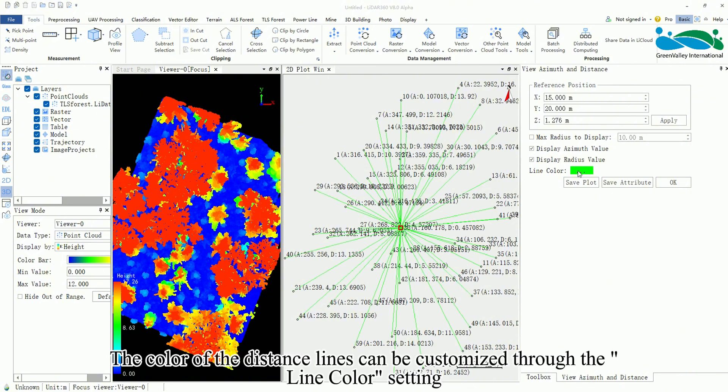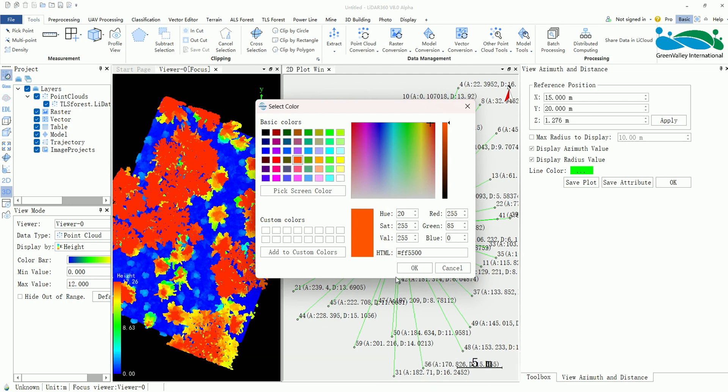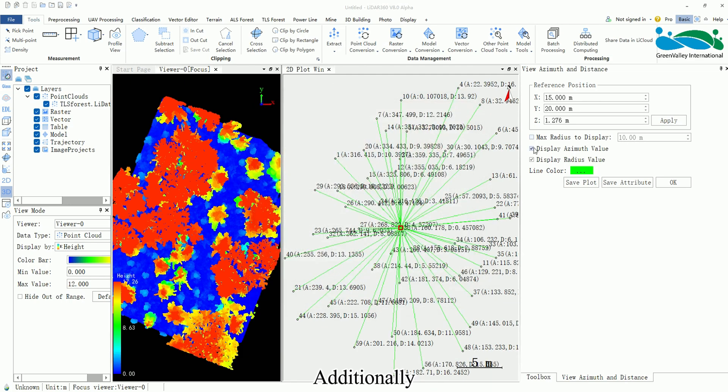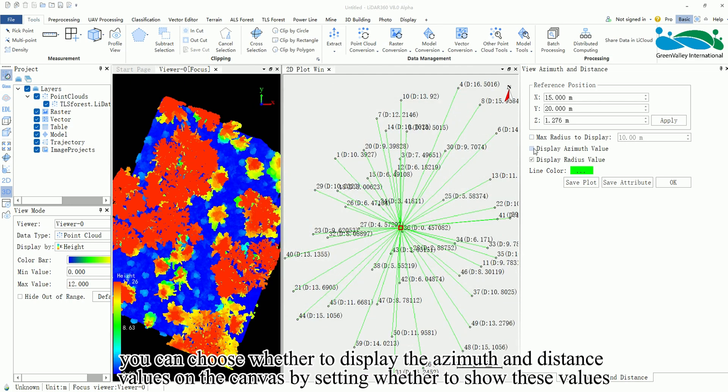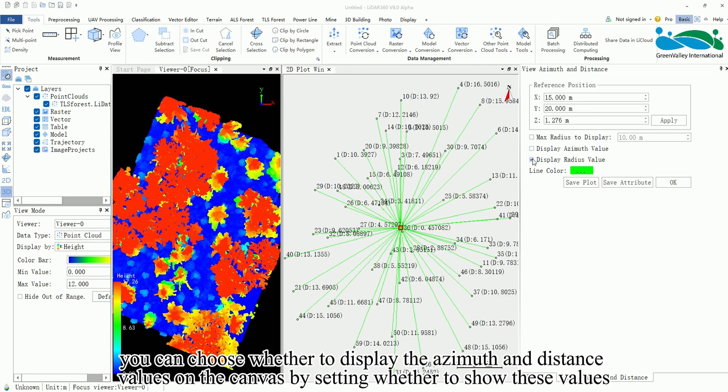The color of the distance lines can be customized through the line color setting. Additionally, you can choose whether to display the azimuth and distance values on the canvas by setting whether to show these values.